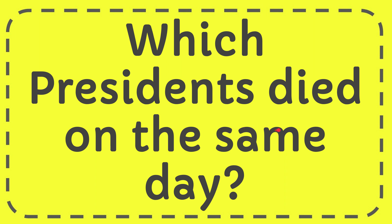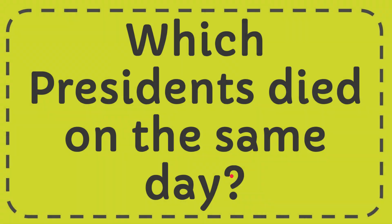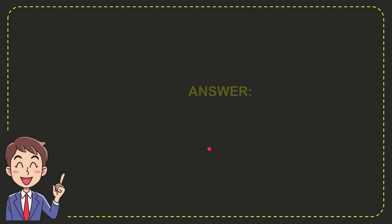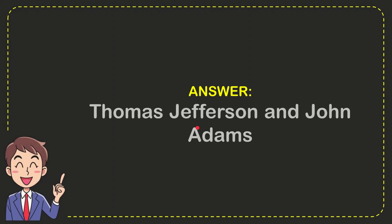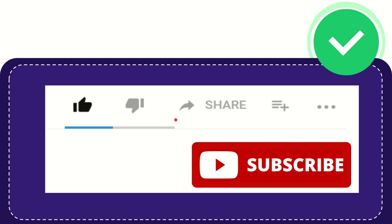In this video I'm going to give you the answer to this question. The question is which presidents died on the same day, and I'll give you the answer. The answer is Thomas Jefferson and John Adams, and that is the answer of the question.